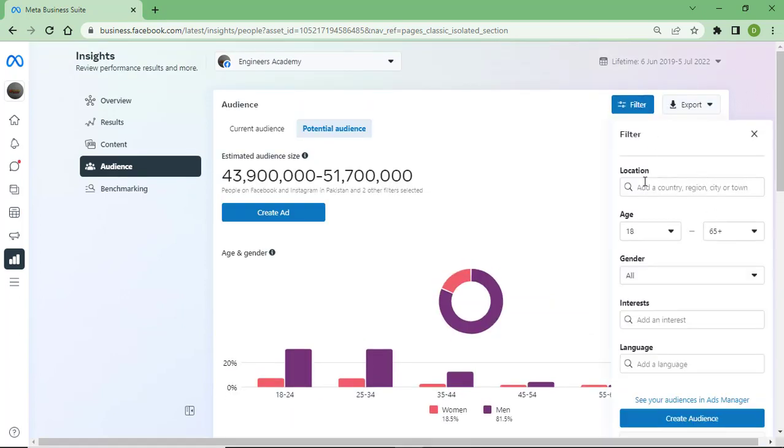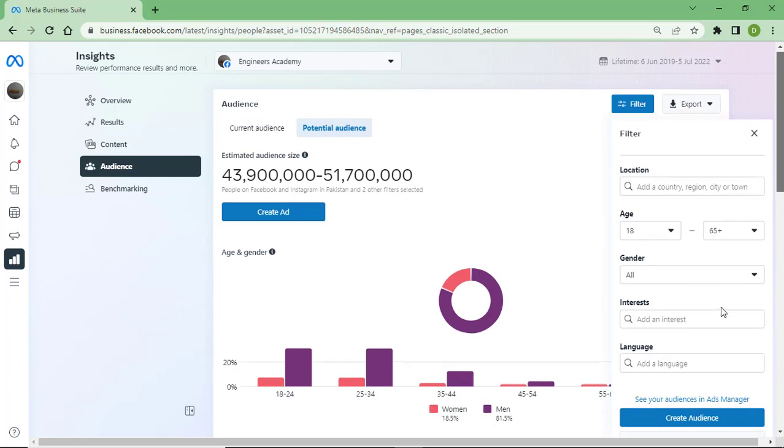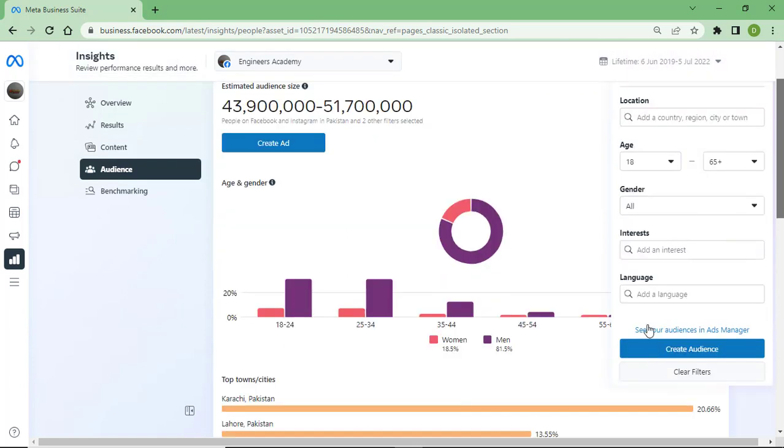From here I can filter by country, region, age, gender, and then interest.